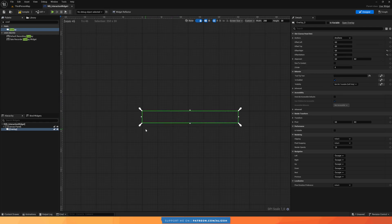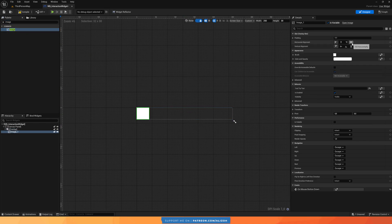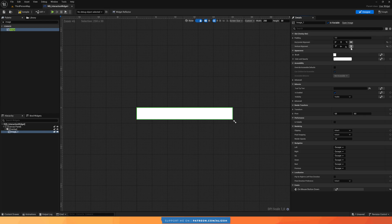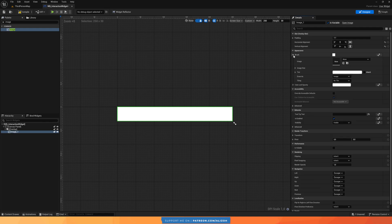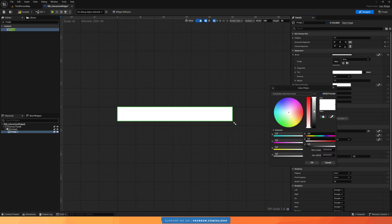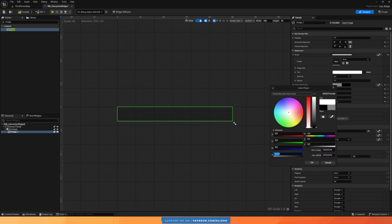Now we have our overlay. I'll add the image as my background, have it fill horizontally and vertically, and change its brush to draw as box. The color and opacity I'm going to set to a black color with around 25% opacity.